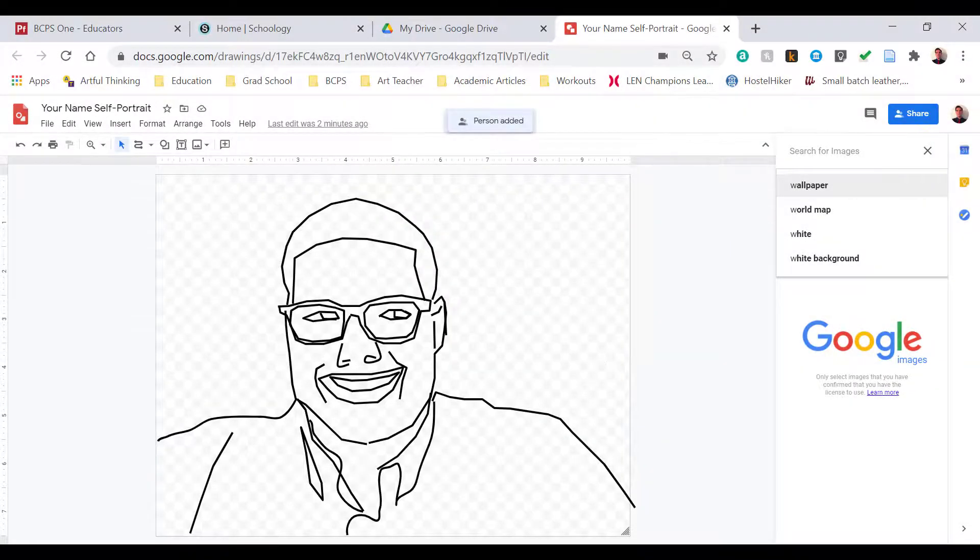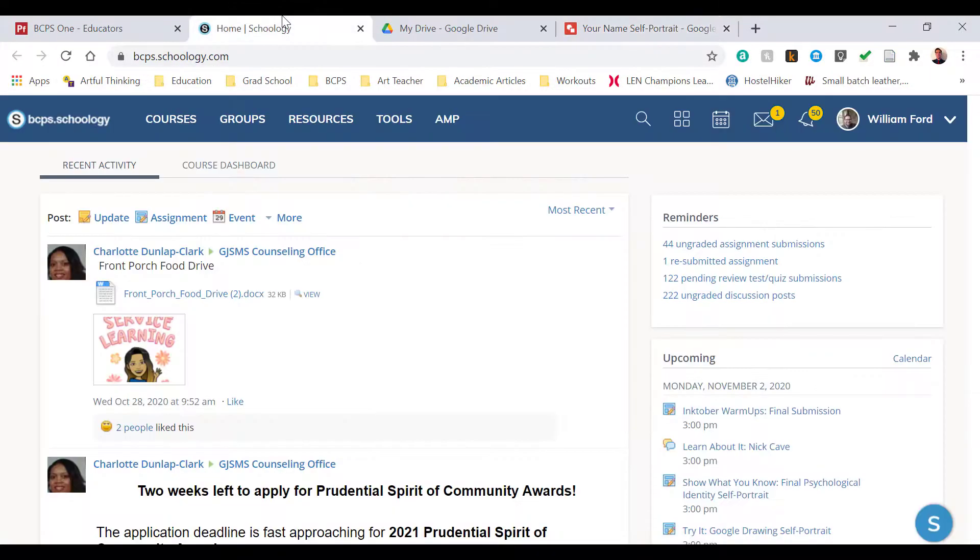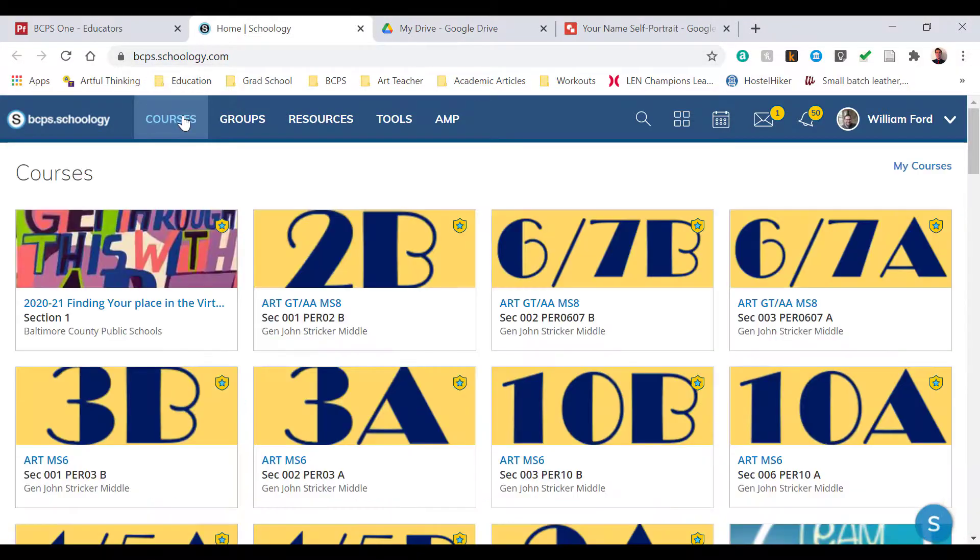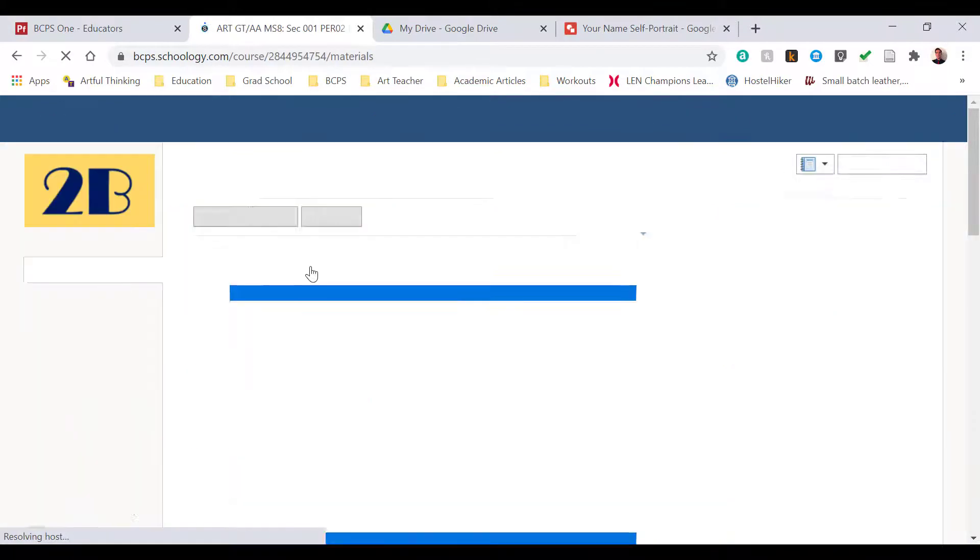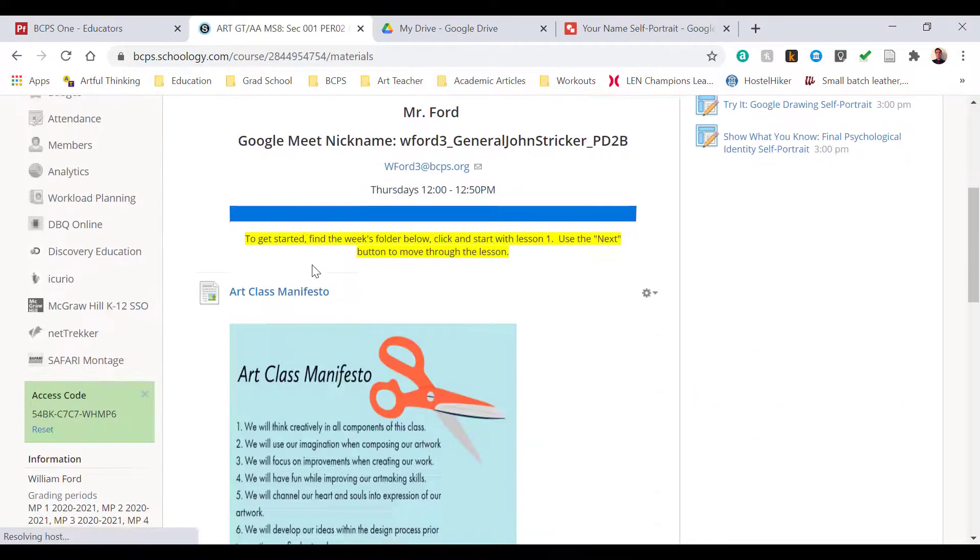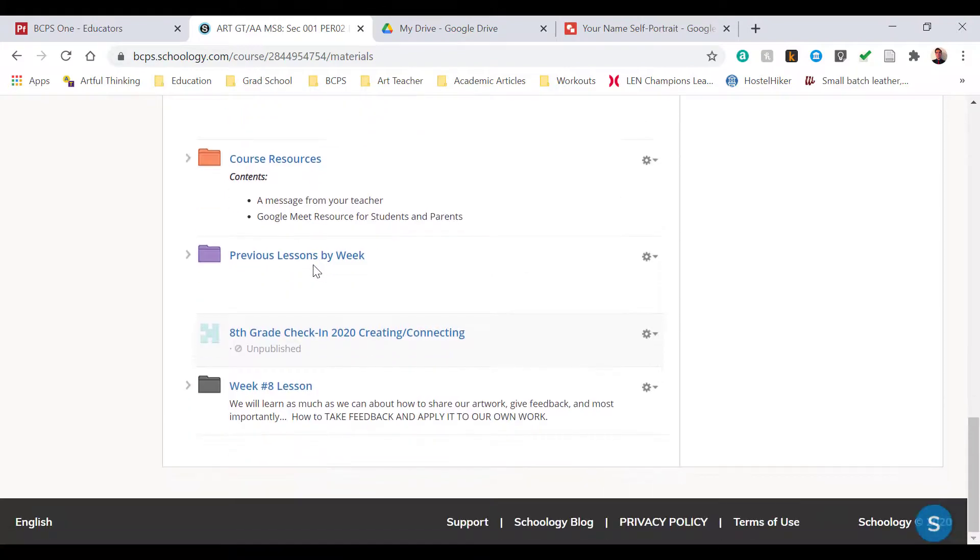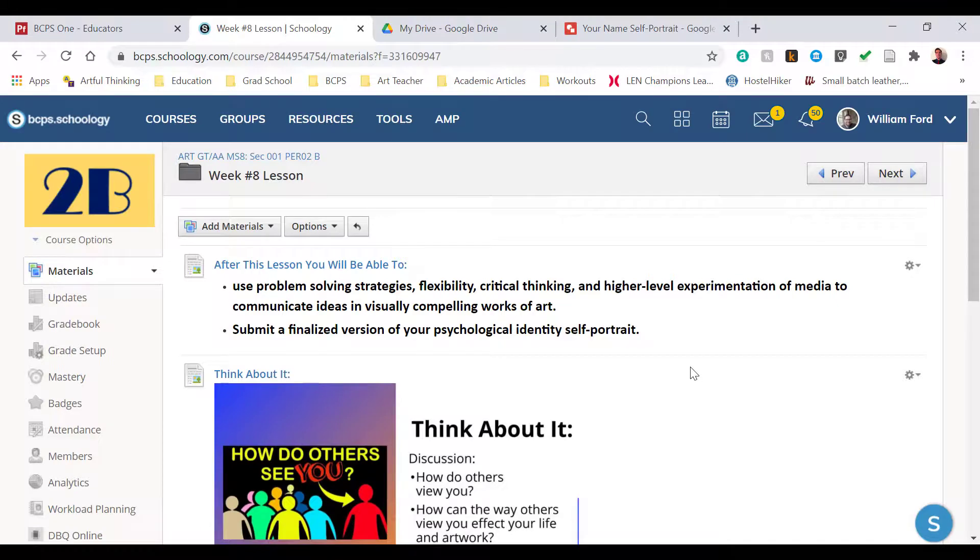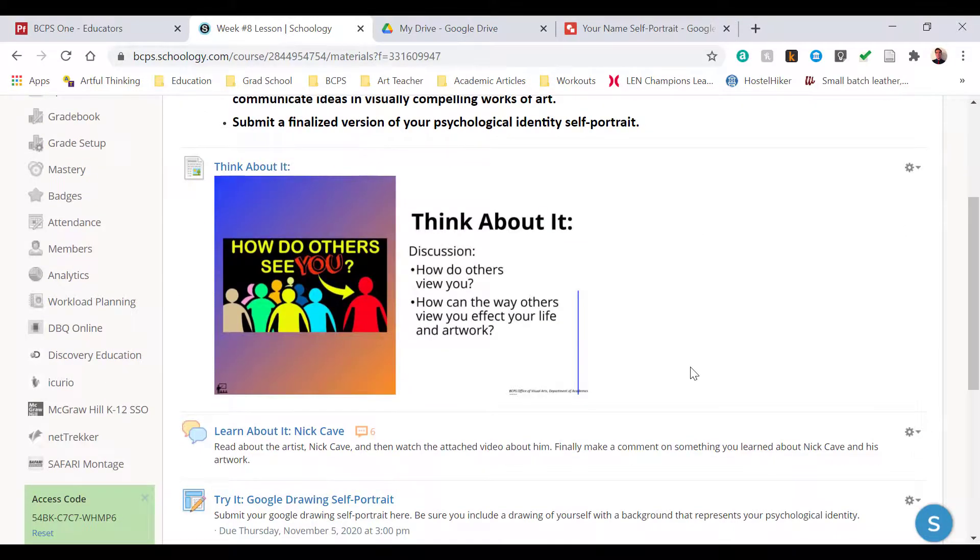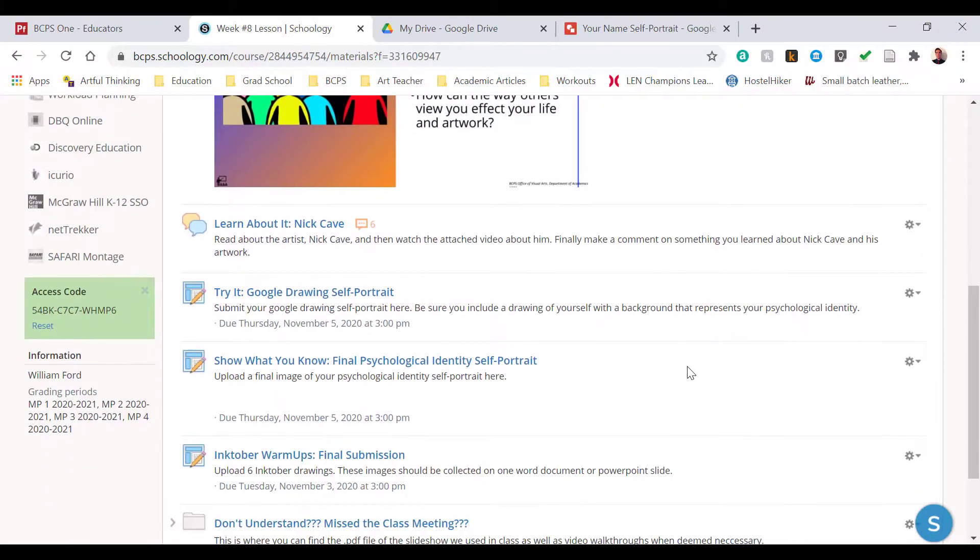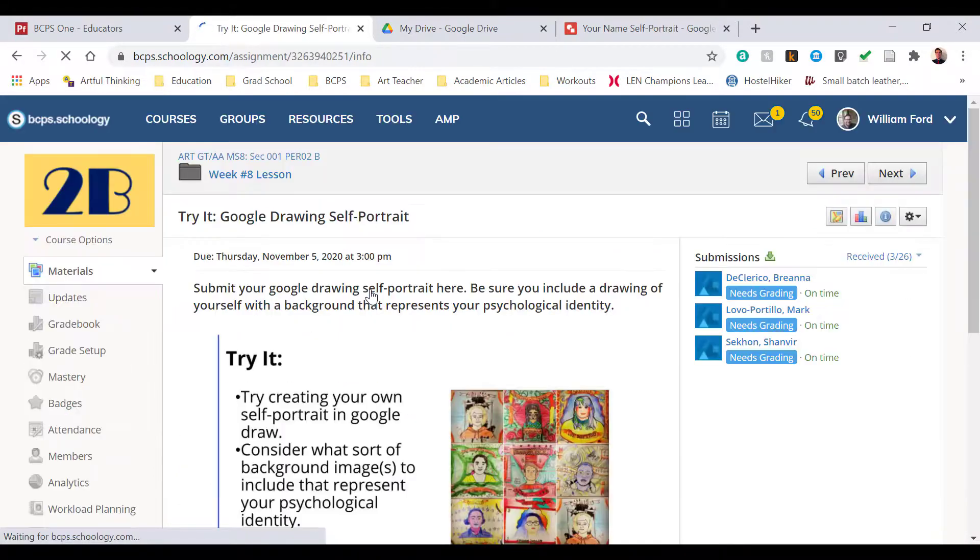Now I'm prepared to submit this assignment, so I'm going to go back to Schoology, and I'm going to navigate to the Art class. In this case, I'll be my 2B Art class. I'm going to scroll down to week number 8 lesson. Once I open that up, I'm going to scroll down again and enter the Try It Google Drawing Self-Portrait assignment.